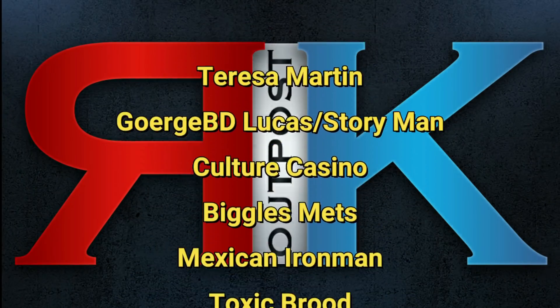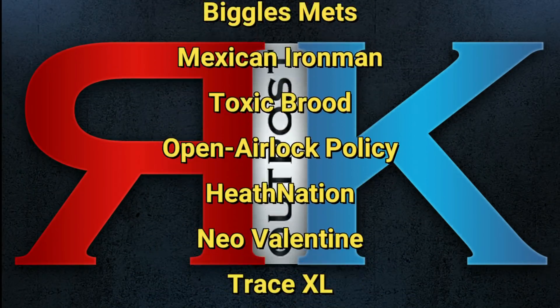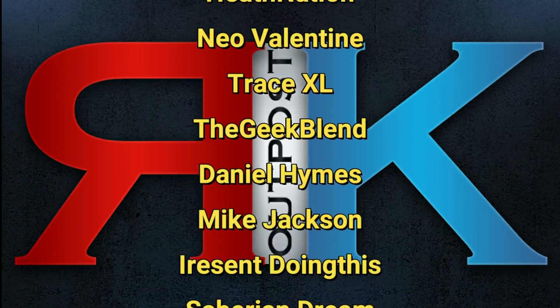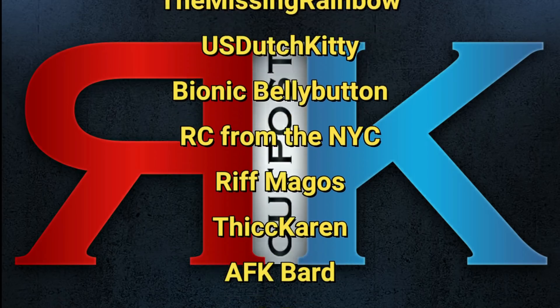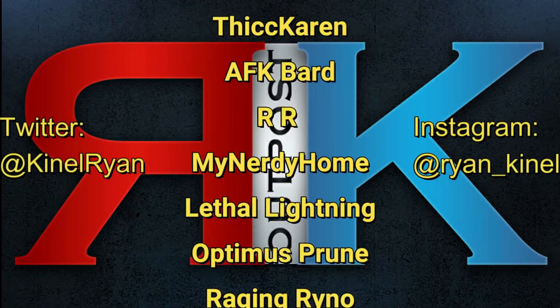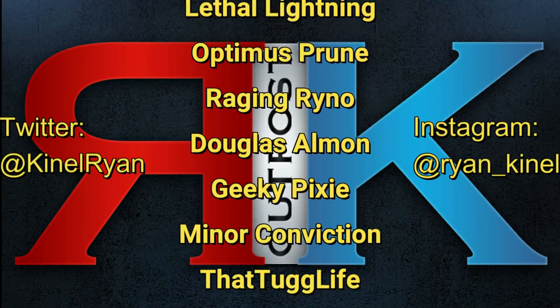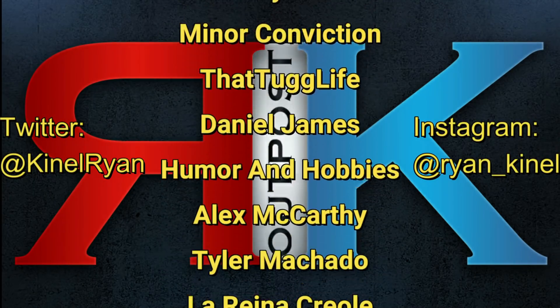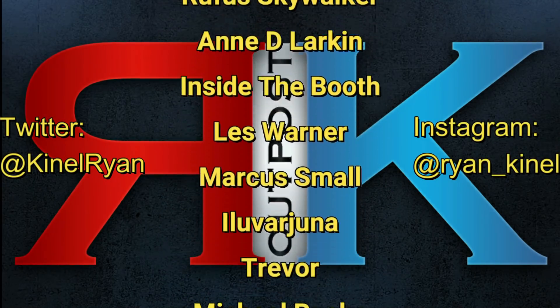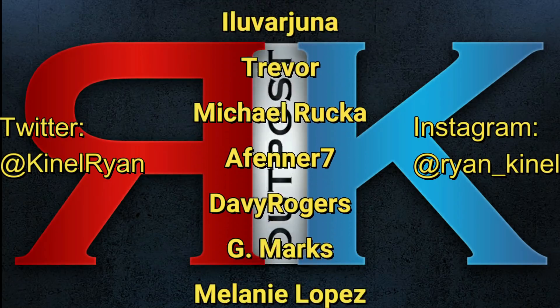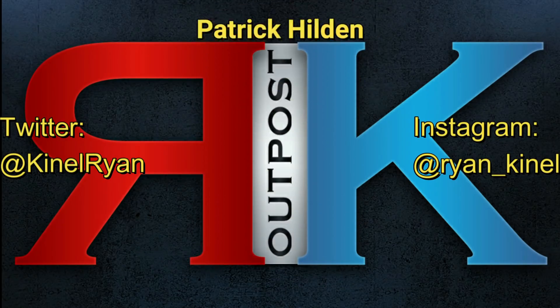Thanks for watching everyone, and a huge shout out to my patrons, I appreciate you guys so much. Want to follow me on Twitter or Instagram? Check out the description below. You'll find links to my P.O. Box and my Patreon as well. I'll talk to you guys later.